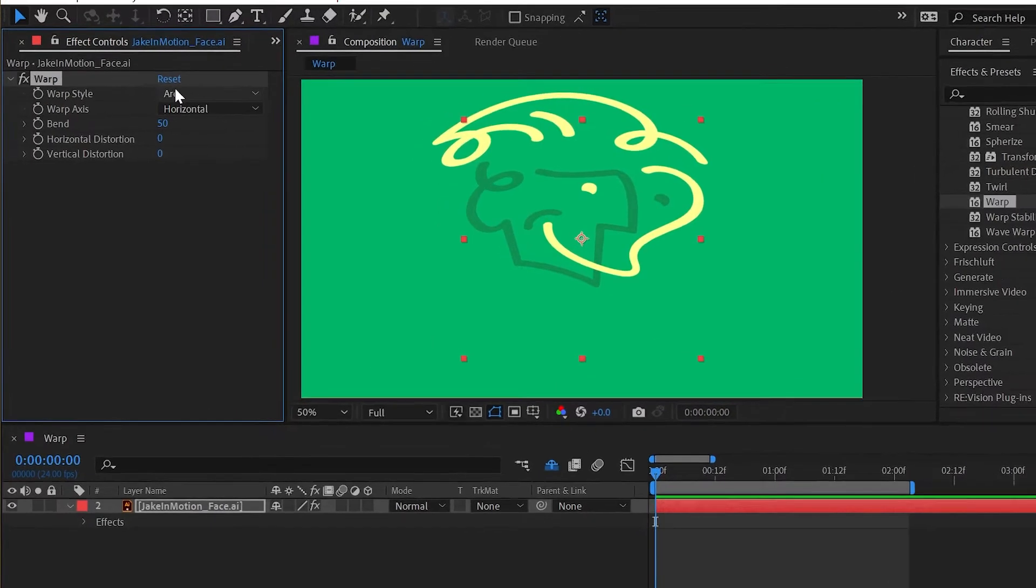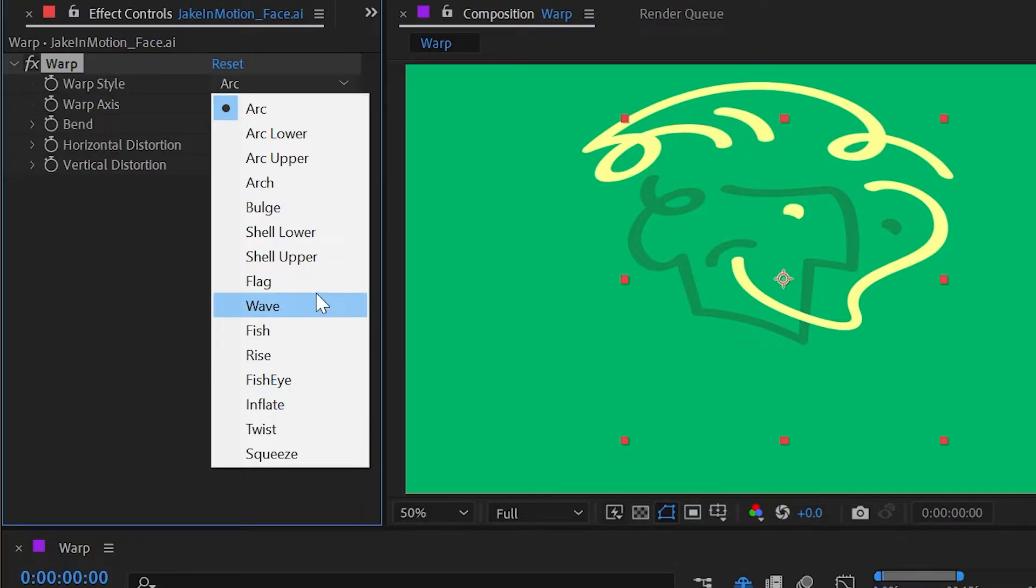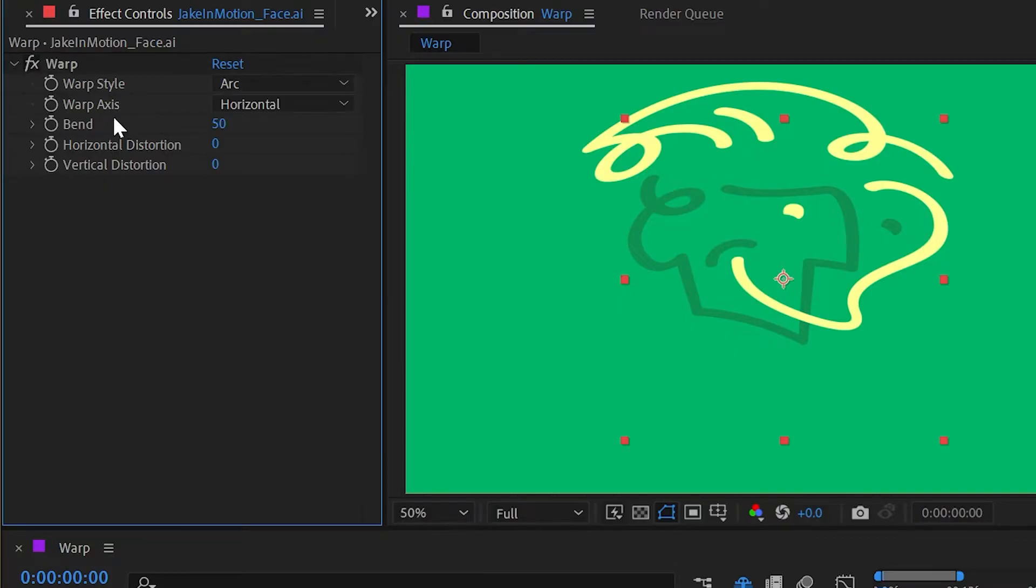The first option we have is the warp style, and this is what changes the shape of the mesh that's actually driving the distortion. We have a lot of options here. Before we take a look at those, let's examine our other controls.